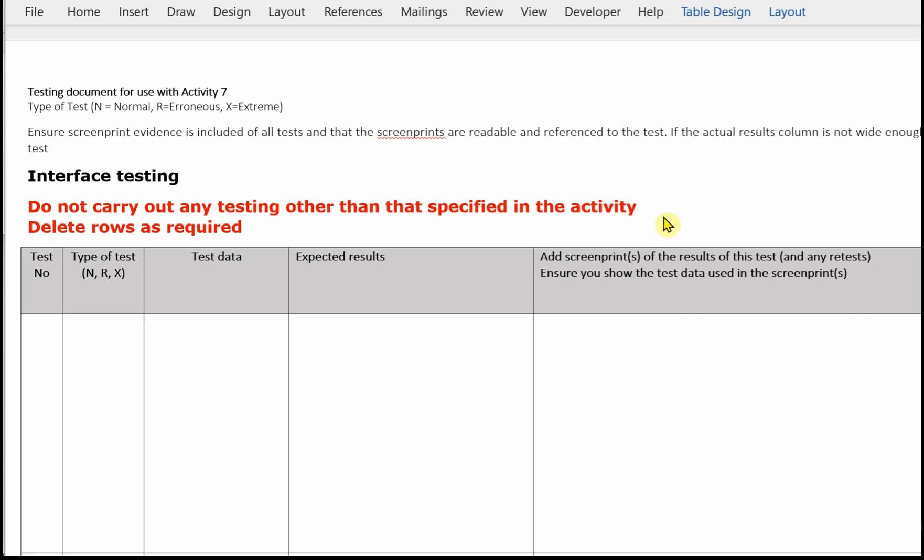And in big red letters — do not carry out any testing other than that specified in the activity. You won't get extra marks for any extra tests. And if you've got any empty rows at the end, you can delete those to make your test log tidy.